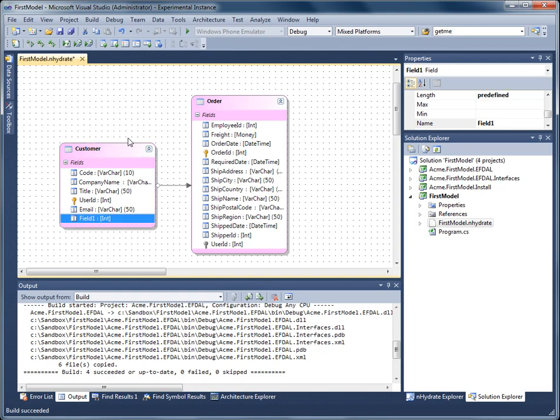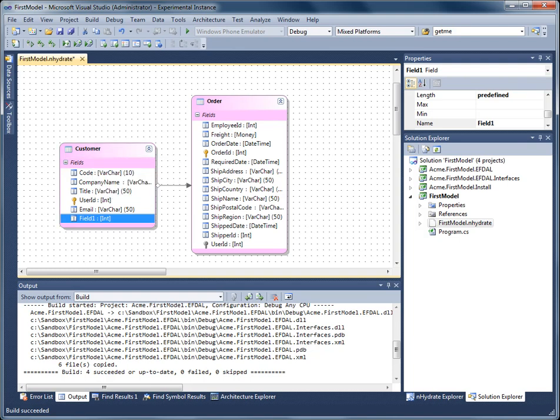And now my model is ready to regenerate again. So you can iterate synchronizing going back from the database to the model and model to the database. That's how you can keep those two in sync if people wish to change the database or the model.